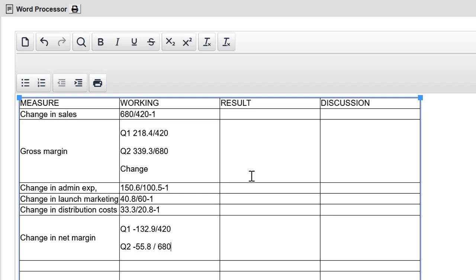So that's the first step, setting up your workings. Now, you might be tempted to skip this. However, get in the habit of showing your workings because if you have an error, you can get partial credit if the marking team can follow what you are doing. So get in the habit of showing your workings.